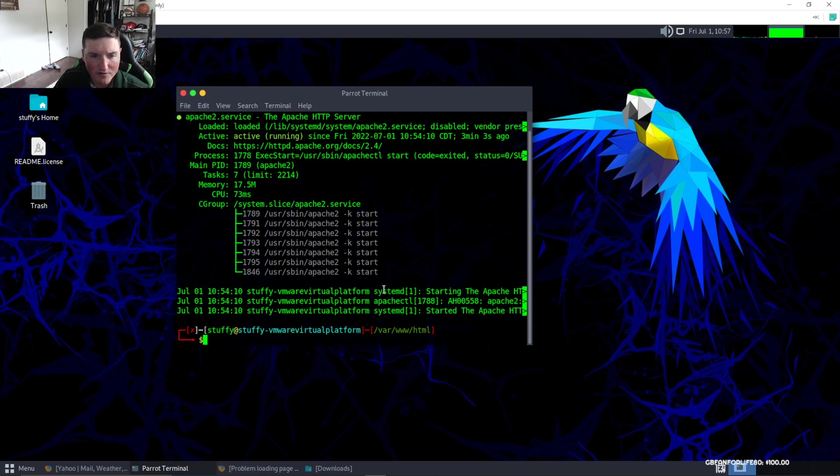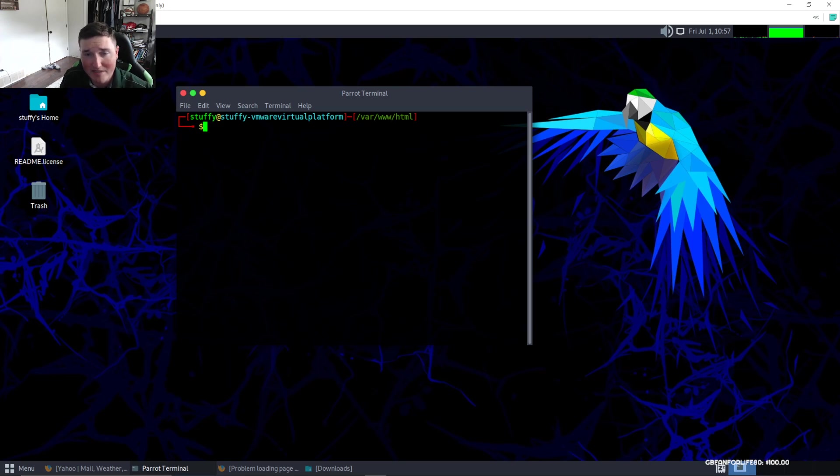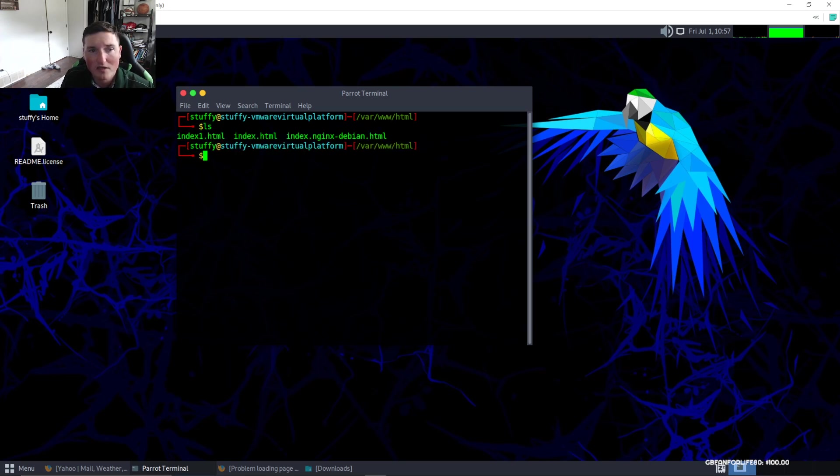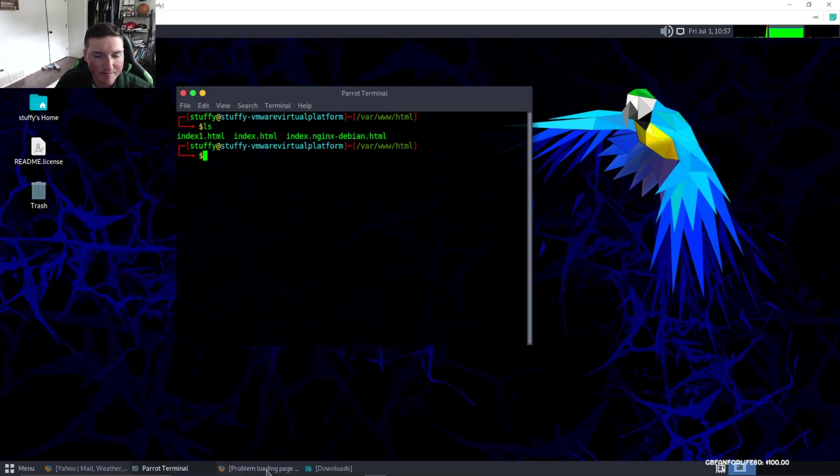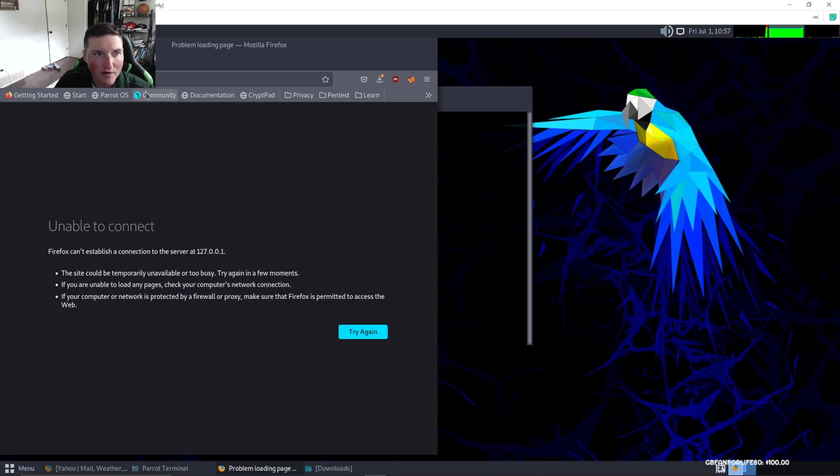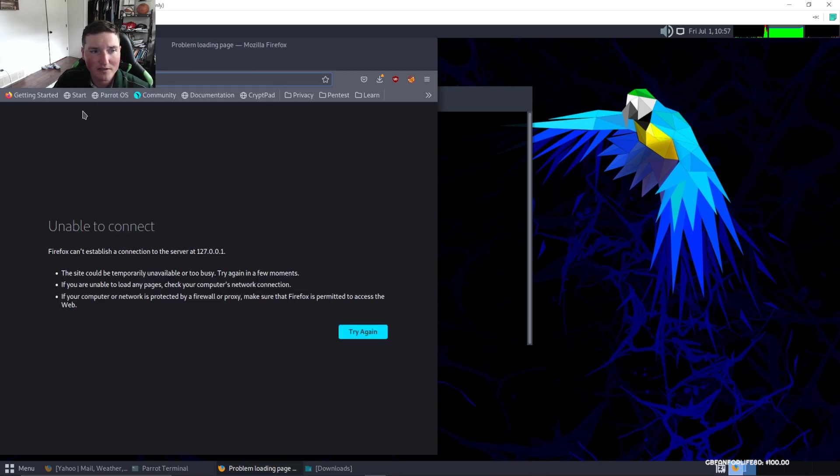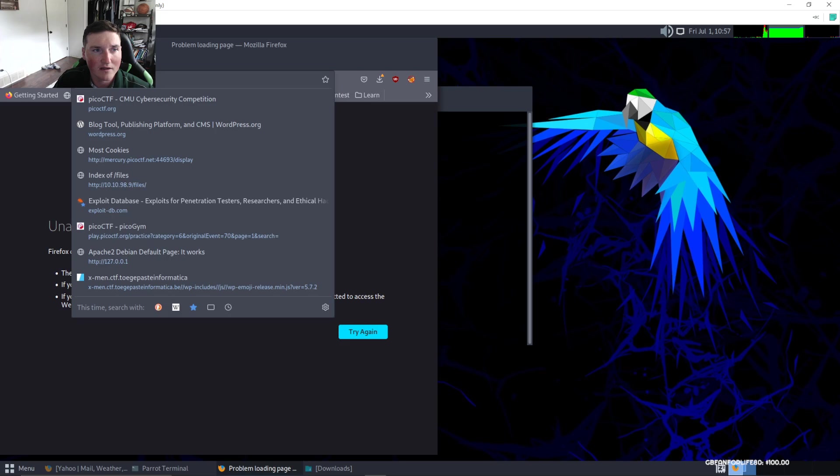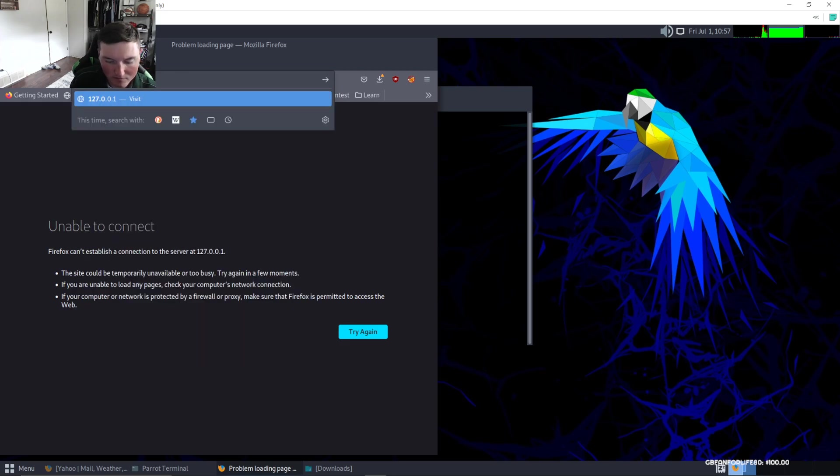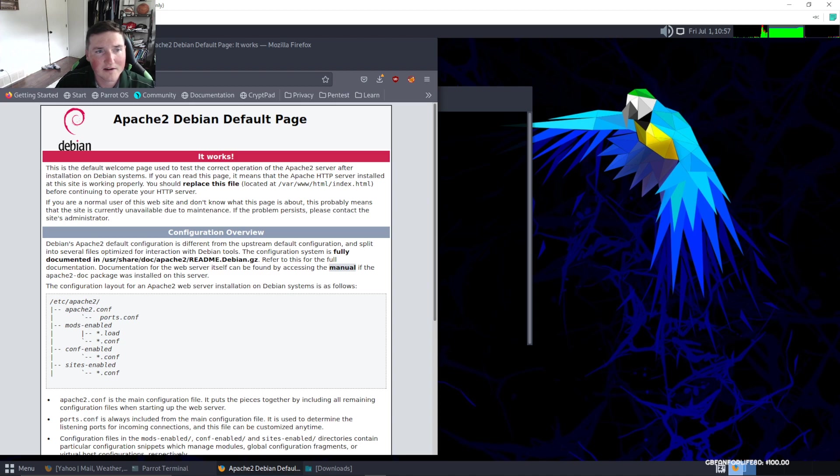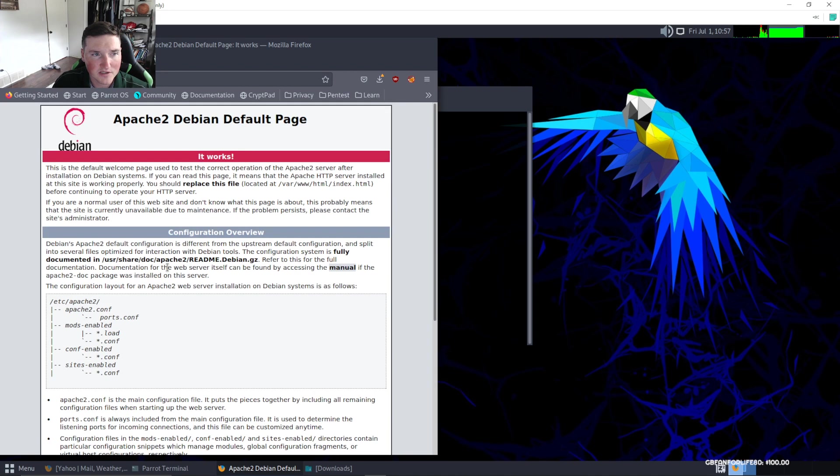Since we're in the HTML directory, we are in var/www/html. You can see we have index.html, that's going to be your homepage. If we go to 127.0.0.1 and hit enter, you notice we have a default page. This is just the default webpage.